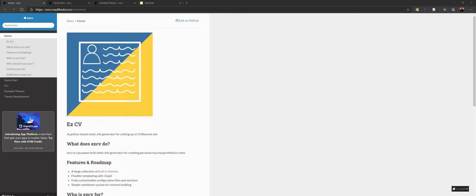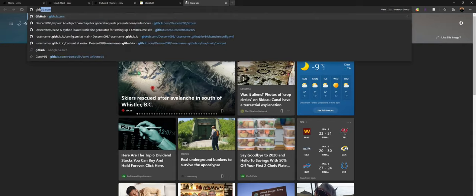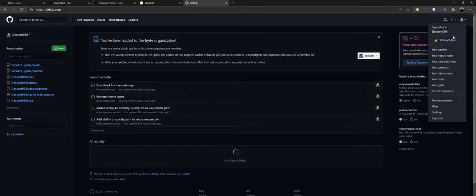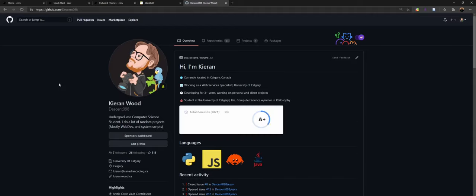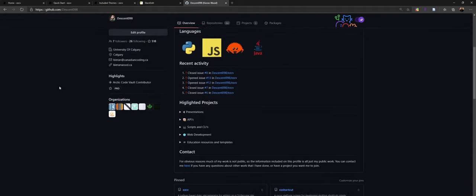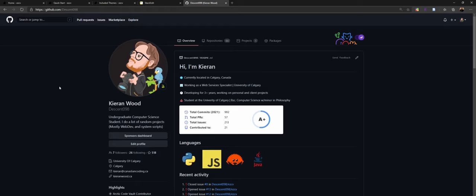There will be a couple of things you'll need on top of that. The first is that you're going to need a GitHub account. GitHub is a company owned by Microsoft, and basically what it's supposed to do is allow you to share code with people. They also have a wonderful service called GitHub Pages, which will basically allow us to serve our websites for free, and it just makes it really easy to use.